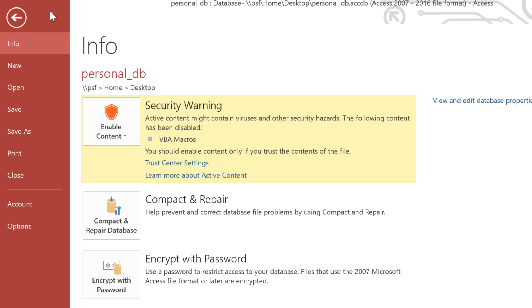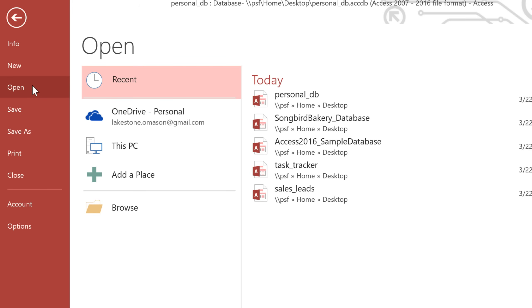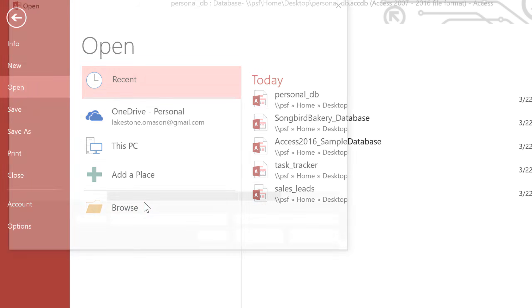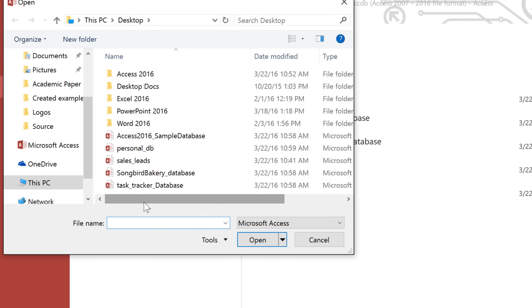We'll start by opening a database. Make sure you're in Backstage View, then click Open. And if there are any recently opened files, they'll appear here. But if you don't see the one you're looking for, just click Browse, and then you can double-click your file to open it.